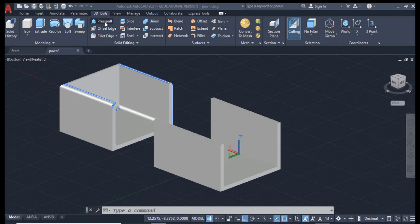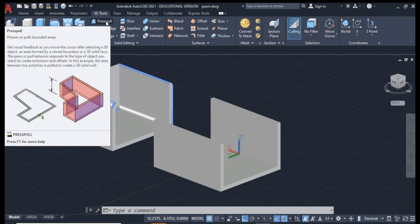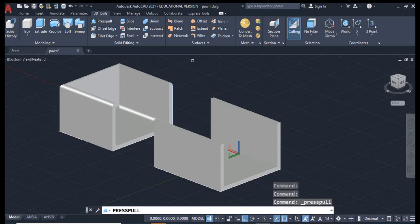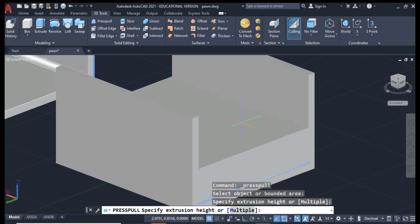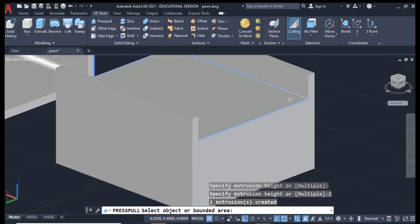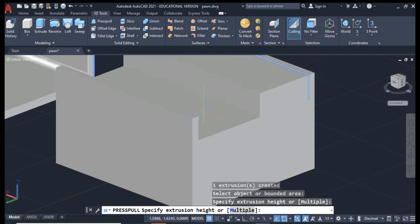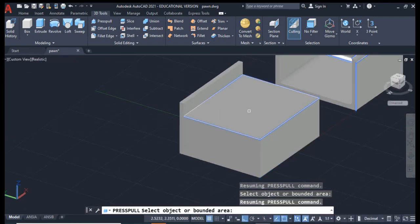Another very useful command is Press Pull. You can take any bounded area — make sure you click on the face, not on the edge — and pull it up or push it in. For example, click on the floor face of this object and pull it up to raise the floor. You can either click to pull it up or enter a height. If you push a face inward, it will actually subtract that surface. So you can pull it up or push it down.